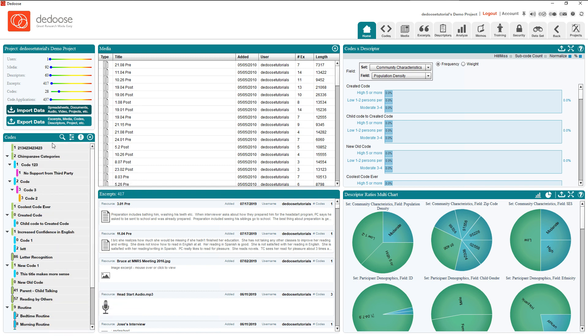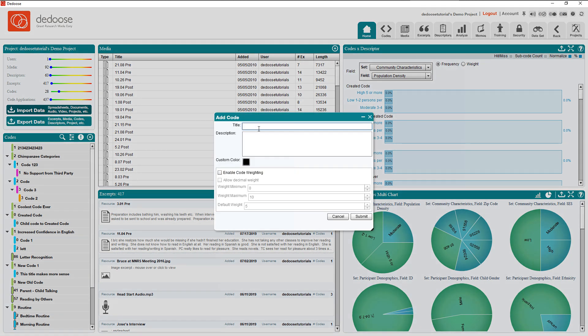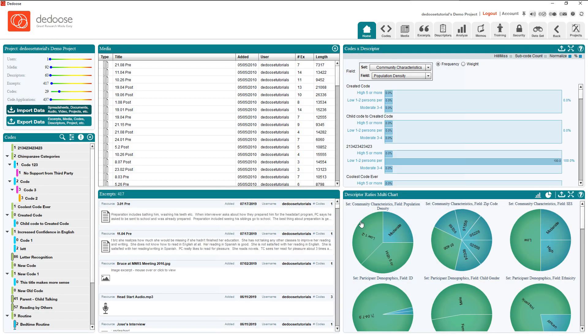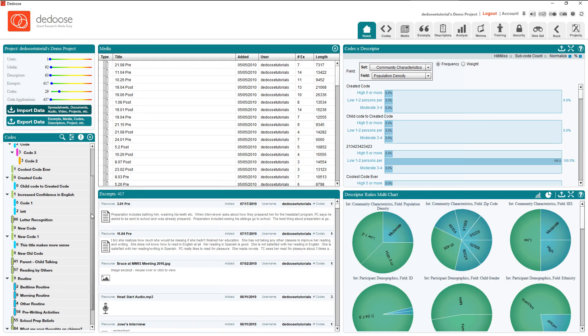Now as for adding codes, we can click the add root code button, then title the code and add a description. And let's see what happens when we hit submit. Now at that point we'll see that our new code has been added and the description appears whenever I hover over it.